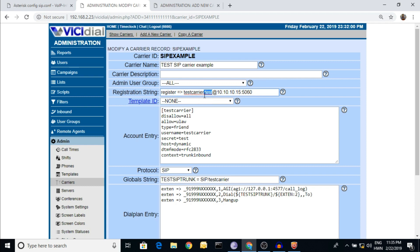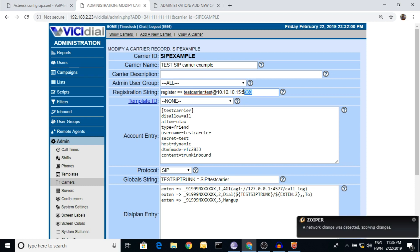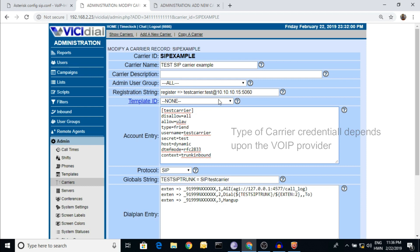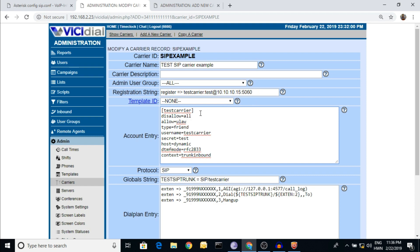There are two types of carrier. One is peer - that means if you have only an IP for authentication, you don't need to enter credentials here. If you have a user-based carrier, that means you have a user ID, password, and IP address - put those here to check the registration status. As an example, I have copied it.